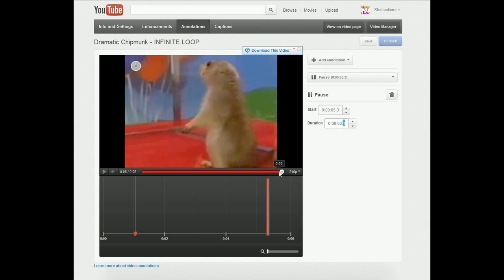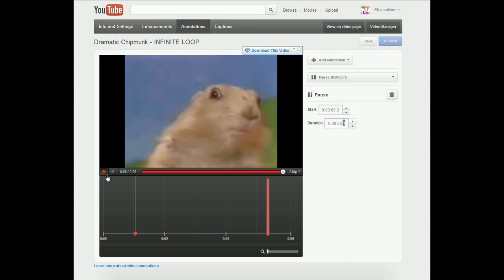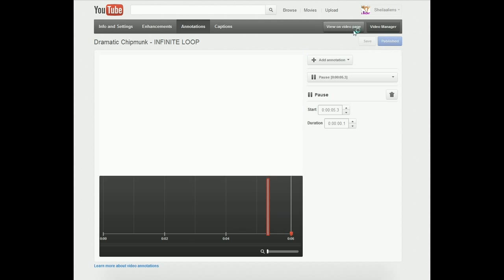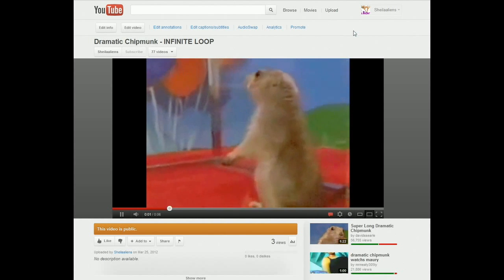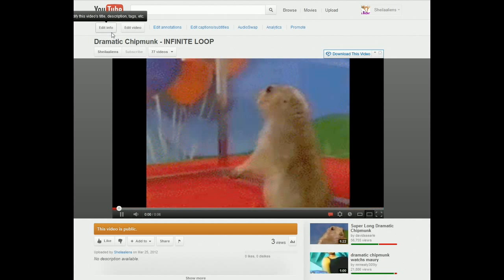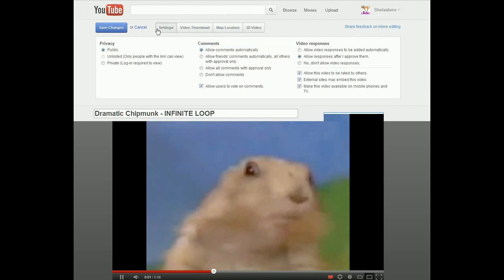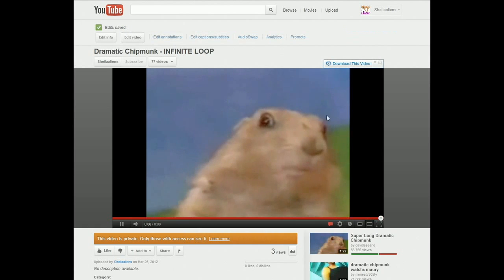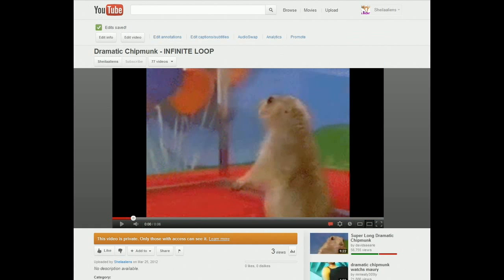And when you review the annotation, it might not necessarily work there. It doesn't work there, but if you save it, publish it, view it — then it works.